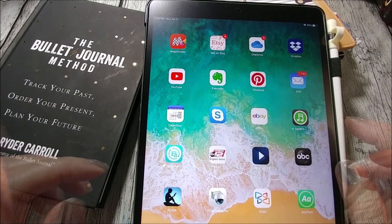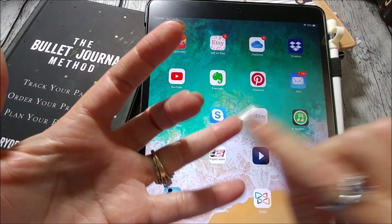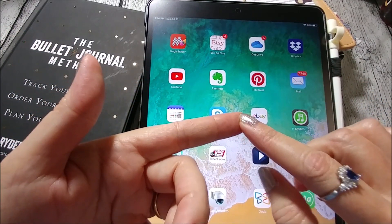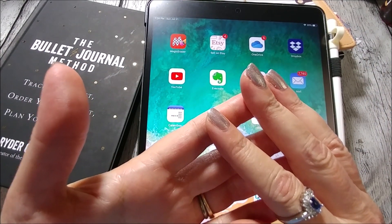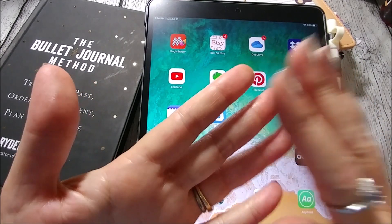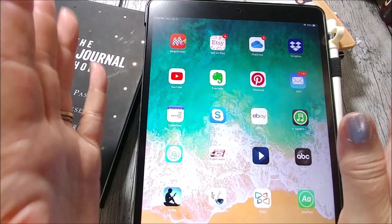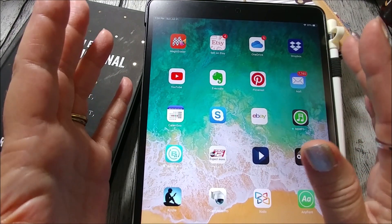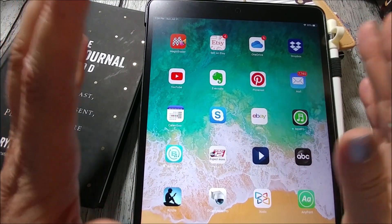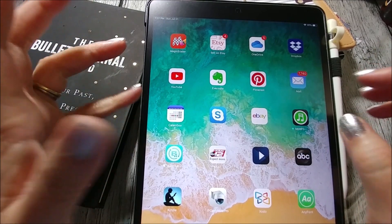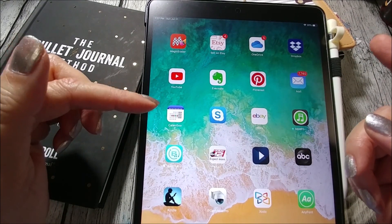If you guys have any questions about any of the equipment or apps I mentioned — which are OneNote, Metamoji Note, GoodNotes, and ZoomNotes — just let me know down below and I'll get back to you as soon as possible. If you're making your own videos about One Book July 2019, make sure you use the hashtag OneBookJuly2019 so your videos get put into the community playlist. There's also a Facebook group — the link is down below in the description.